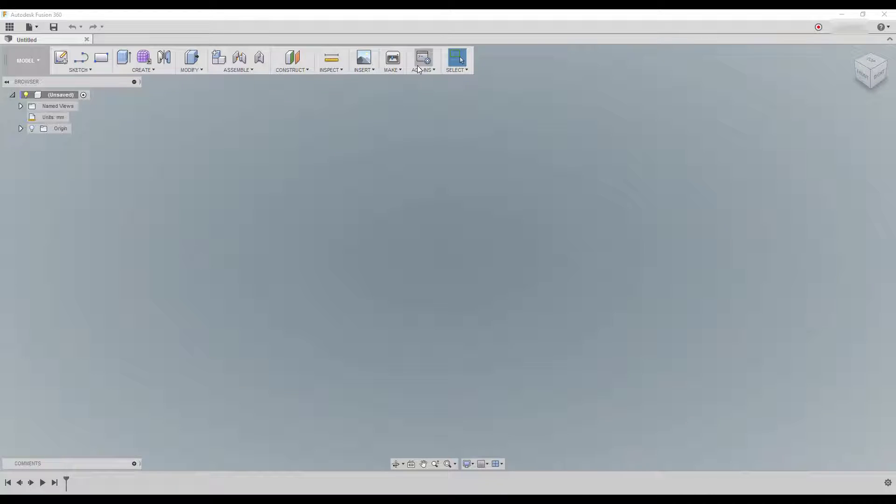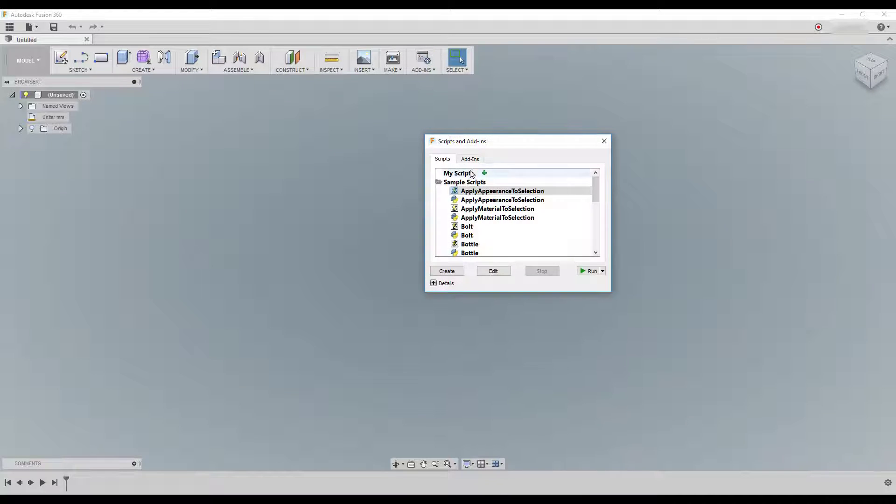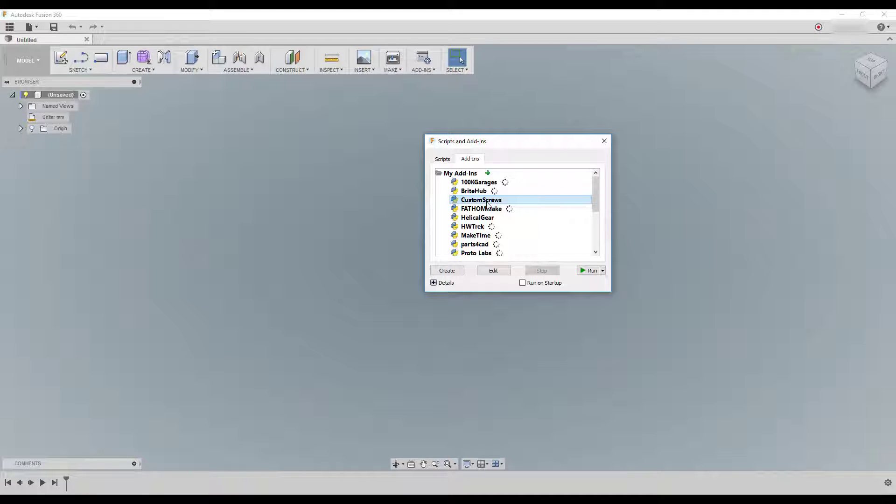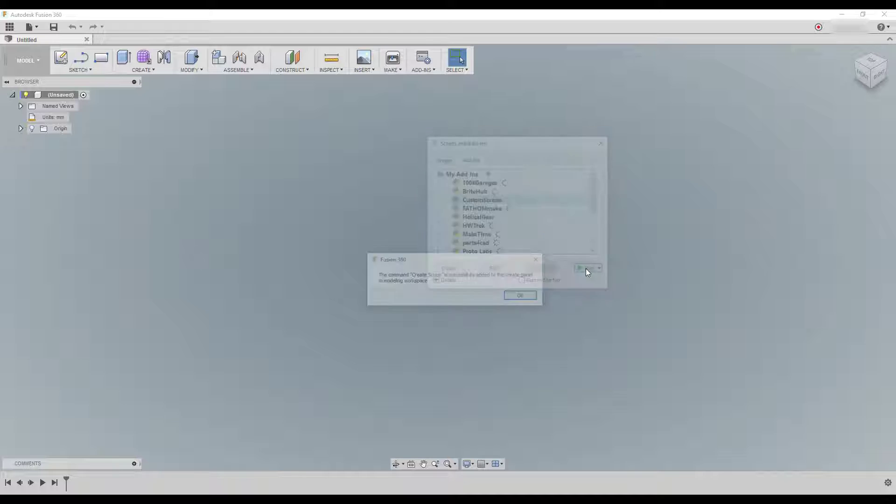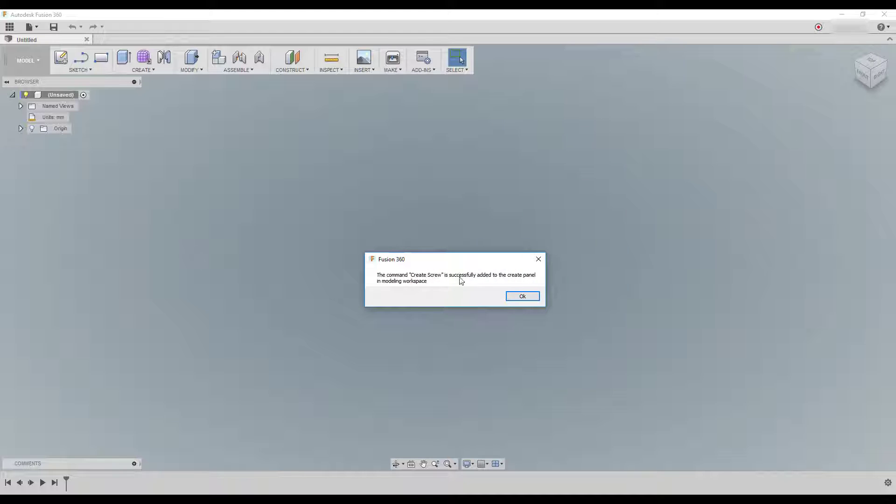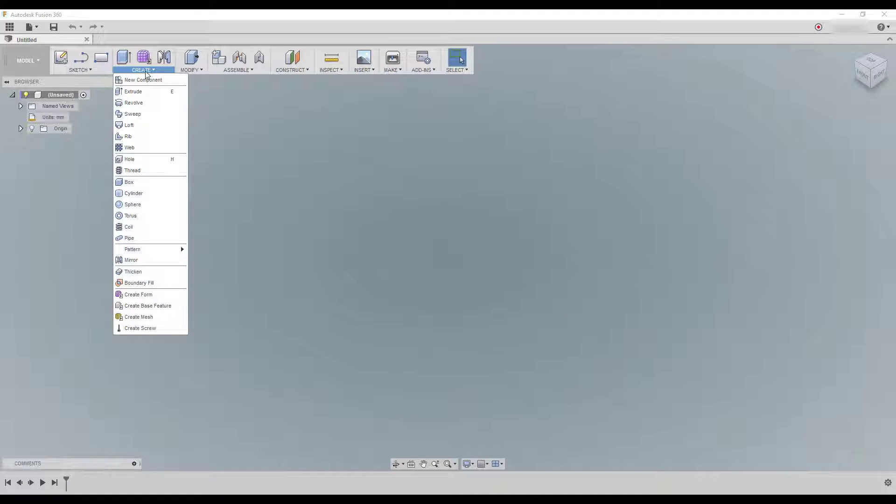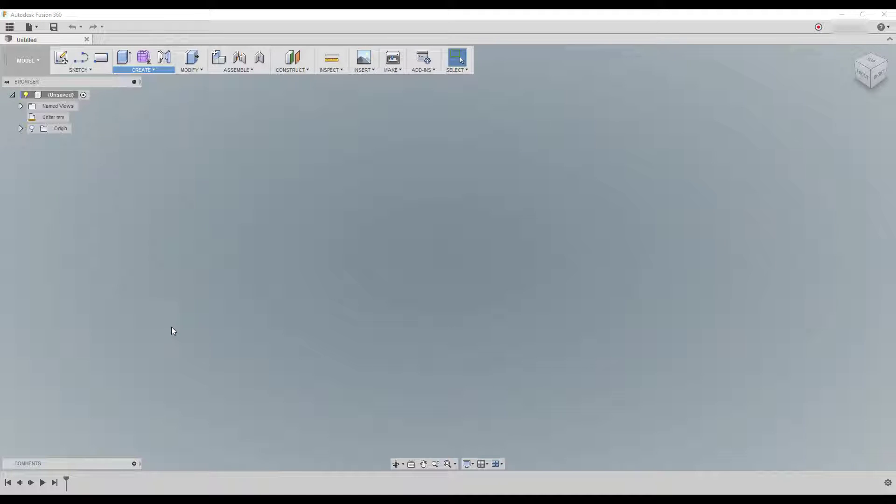And yeah, and they're going to show up here. Here actually you can see it, for example a custom screw. And if it's not around then you just click on the run command and it tells you that you're going to find it on the modeling space under create. So we go up here create and create a screw.